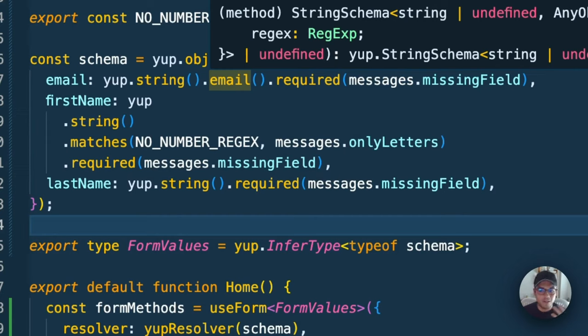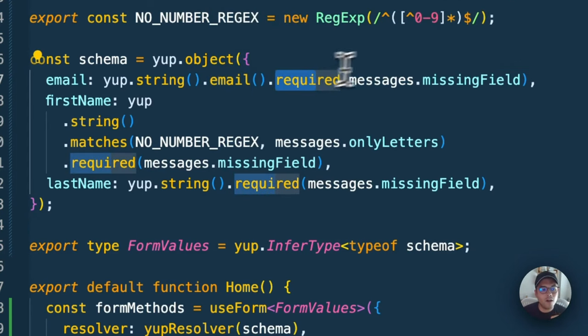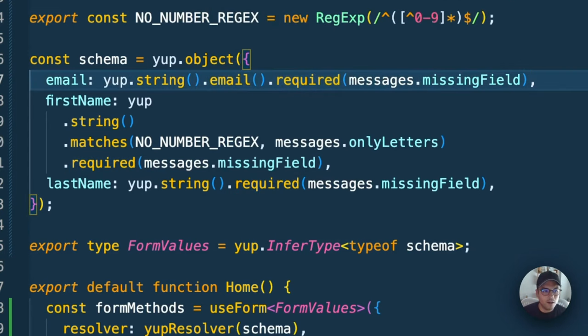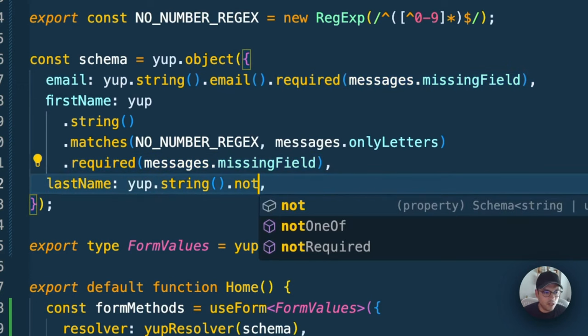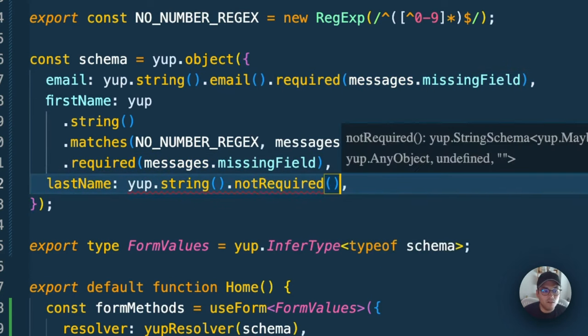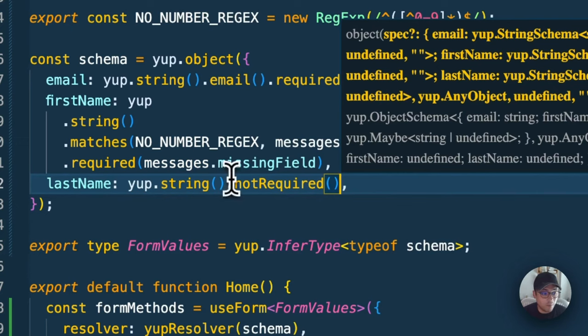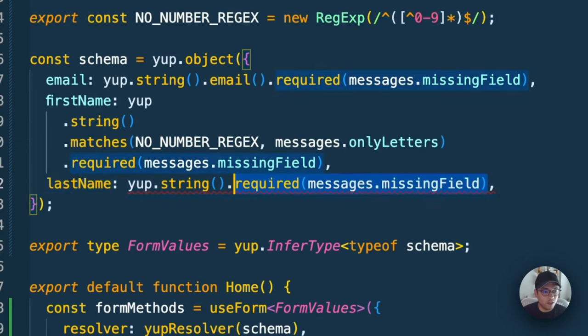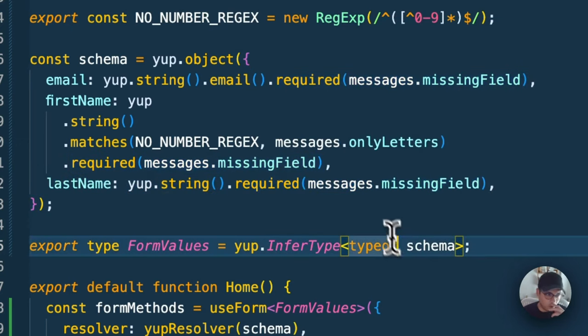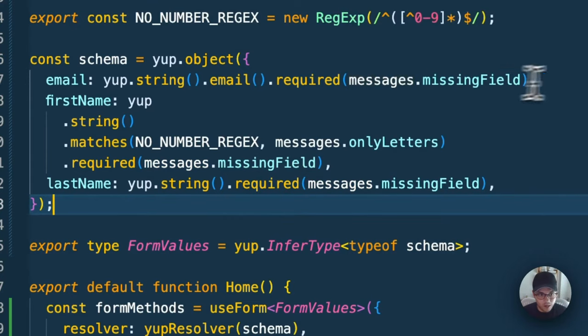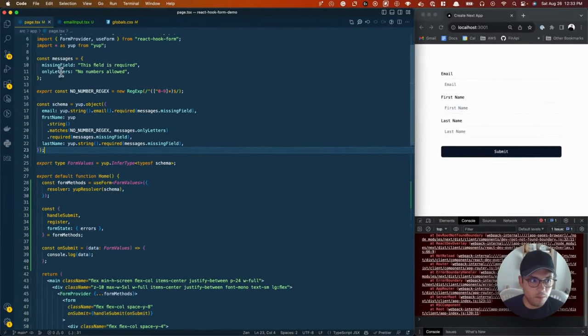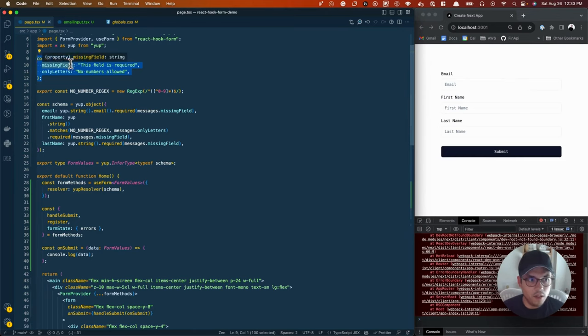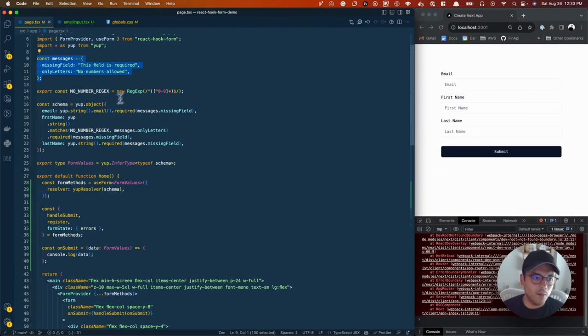Then we say if it's required or not required. For example, we could say last name is not required or is nullable. But in this case, we're going to keep that as required. When it's required, we can also pass a message. I'm going to have this little message up here: missing field, this field is required, only letters, no numbers allowed.